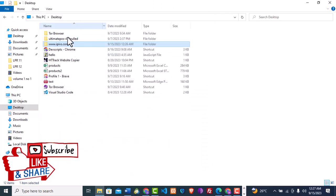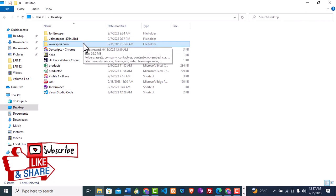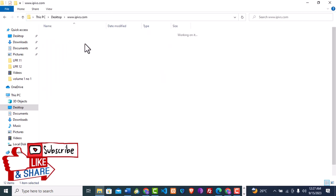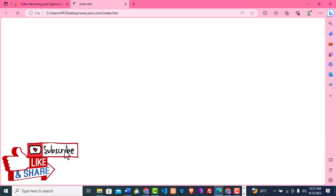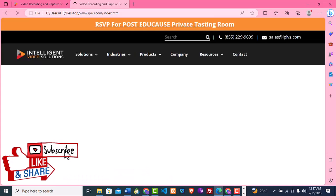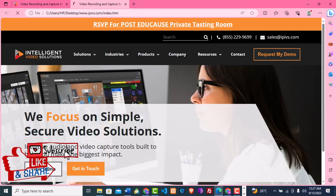I'm going to go to the desktop and click on the folder — remember we saved all our files in www.ipvis.com. I'll open that folder and then open the index file. I'll just wait while the index.html loads completely.